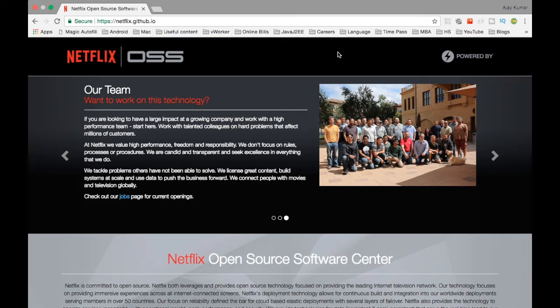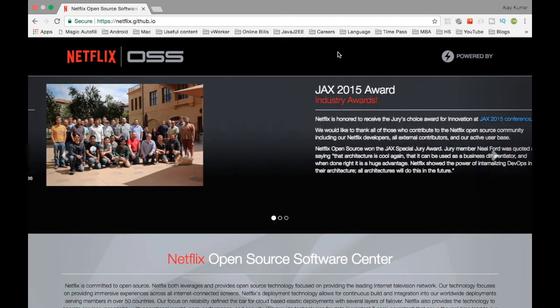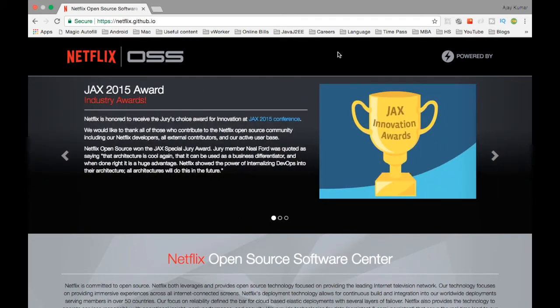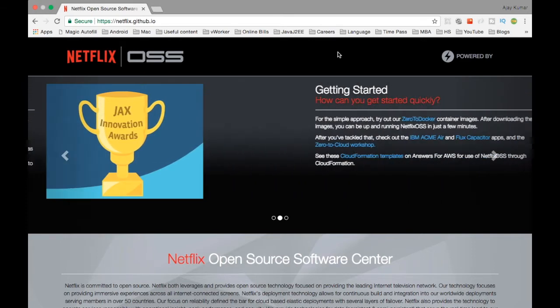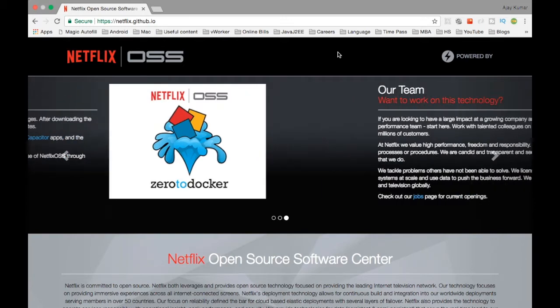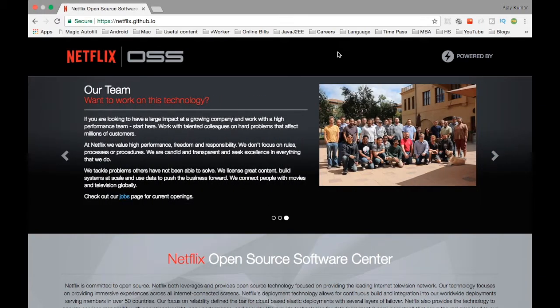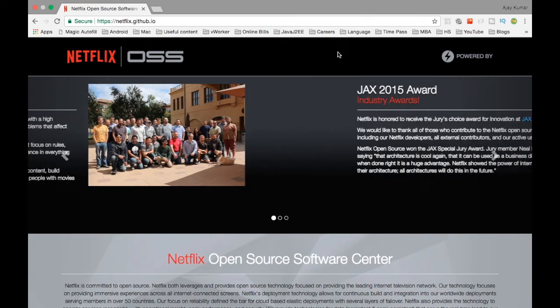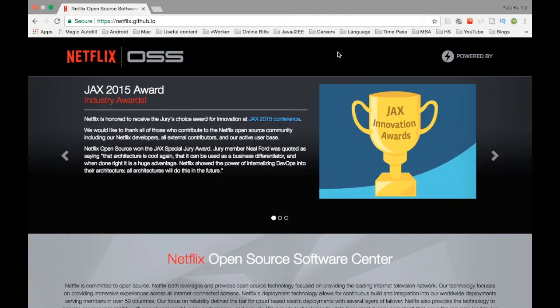Netflix has recently outsourced most of their technology tools which they use internally in their company. We are going to see what are the different tools in Netflix OSS. Netflix OSS stands for open source software. Netflix has started contributing to the open source community quite a while ago.